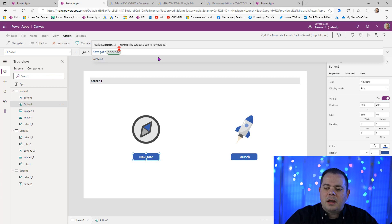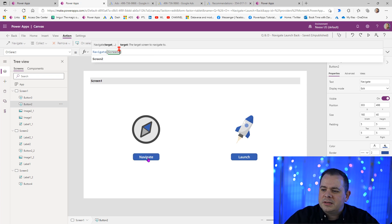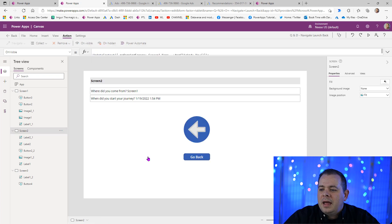Let's test it real quick. I'm going to hold down the Alt key on my keyboard and simply click on the Navigate button. And it's going to take me to the second screen.